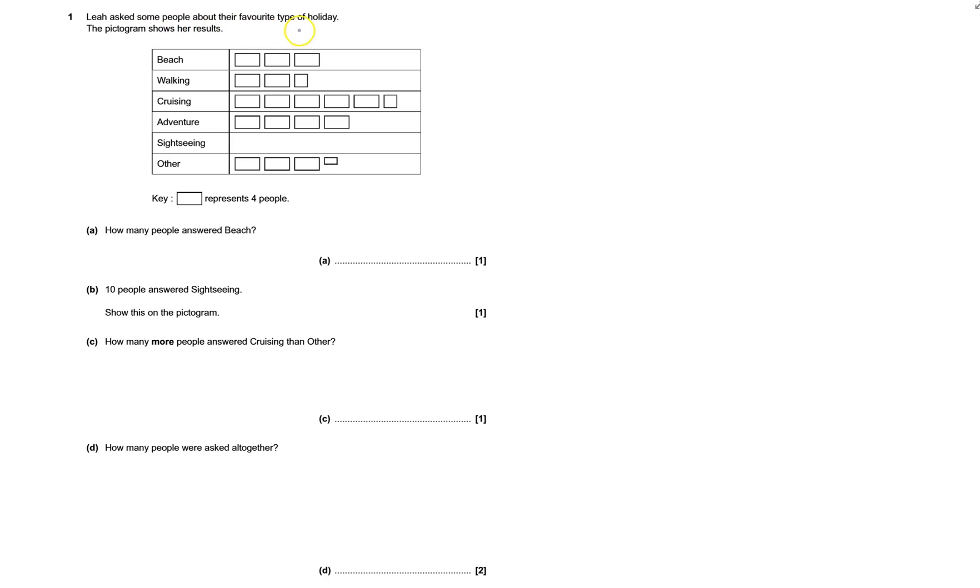Let us ask some people about their favorite type of holiday. These are the results. The key for this pictogram: a big rectangle represents 4 people.